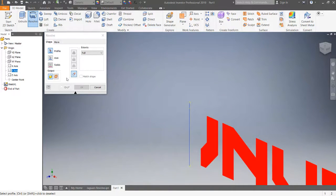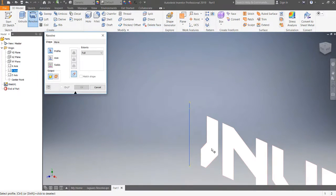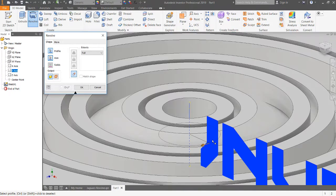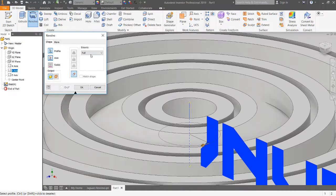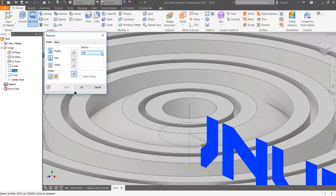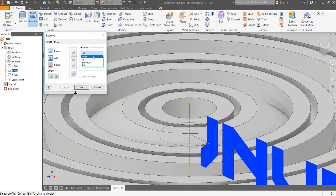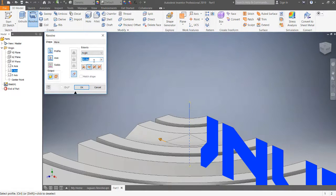Now we need to select the text that we're going to revolve, so I select that. You see on the revolve menu extents it's set to full. We don't want full, we want to do some angle - let's say five degrees, see what that looks like.